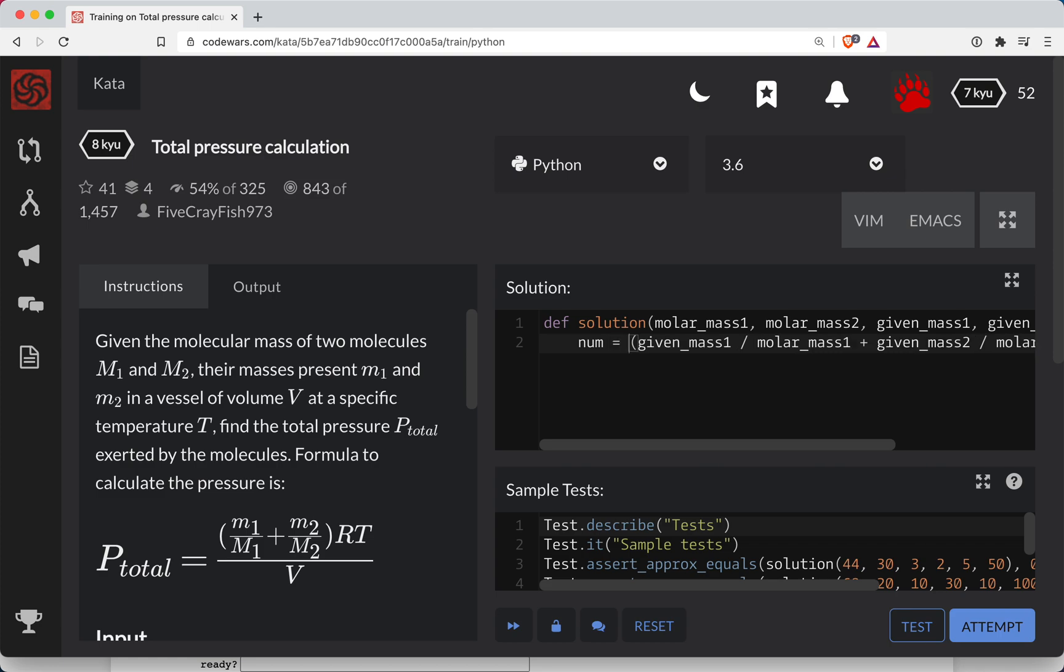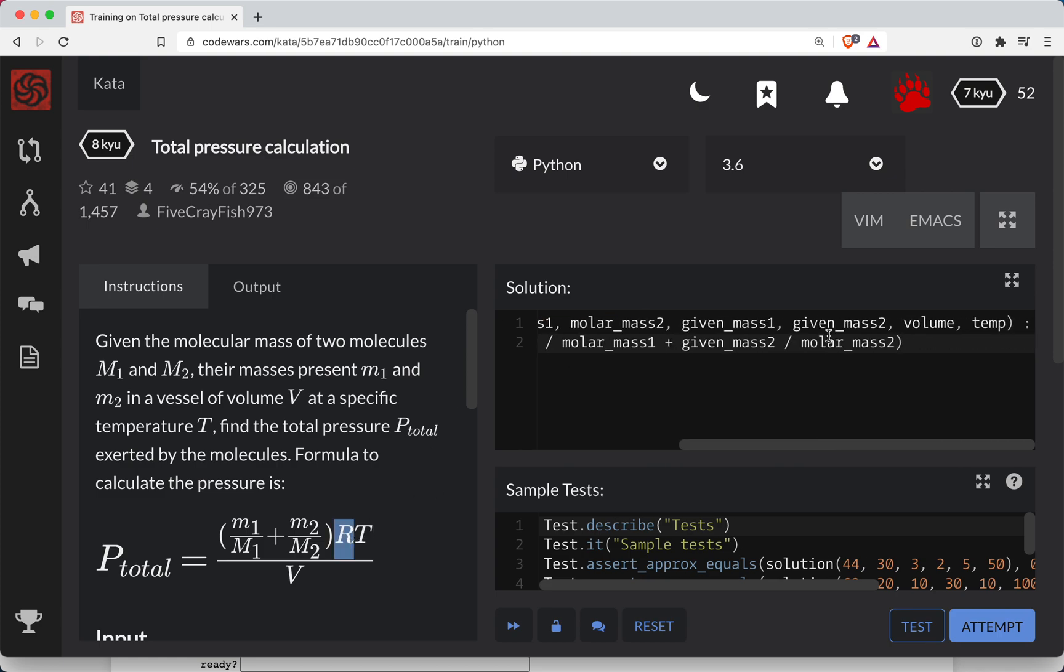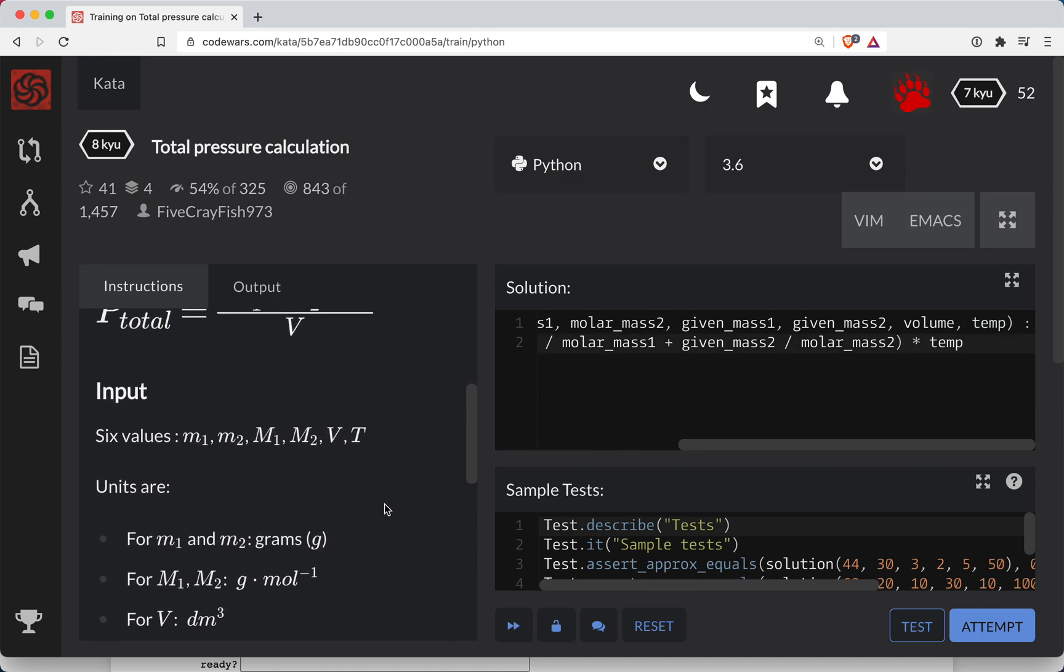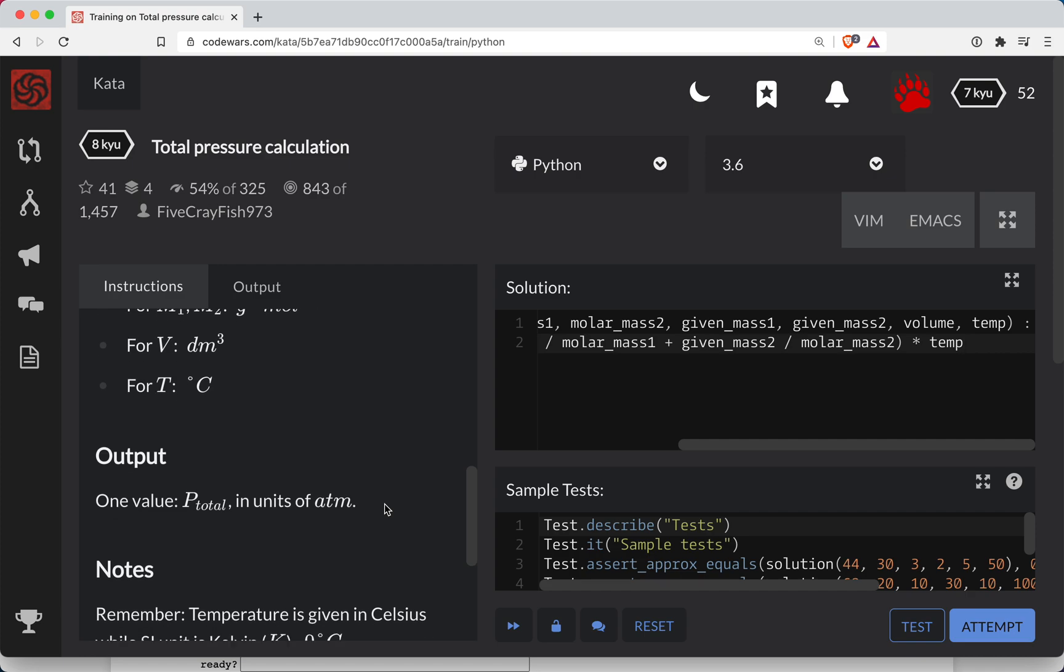So maybe we'll just call this the numerator. And we'll set that equal to whatever R times T is. And I think T is the temp that we're given here. So we've got that part taken care of. And then R is hopefully a constant.